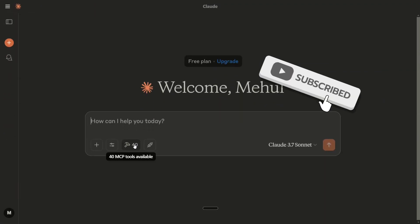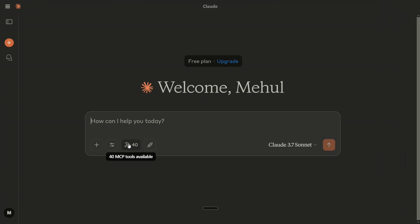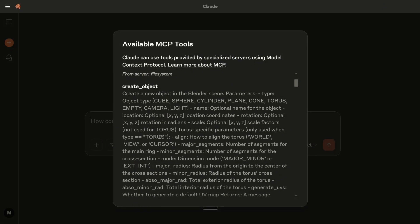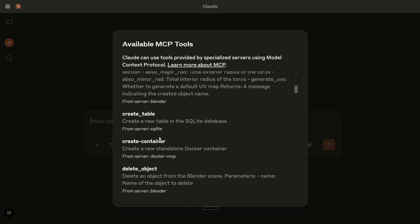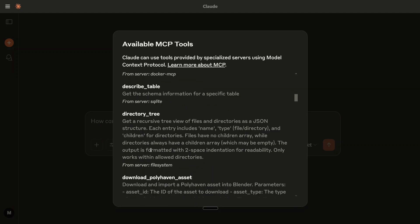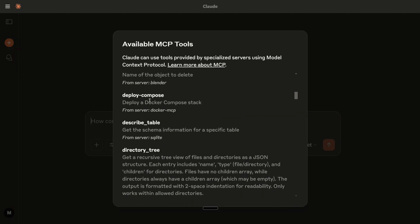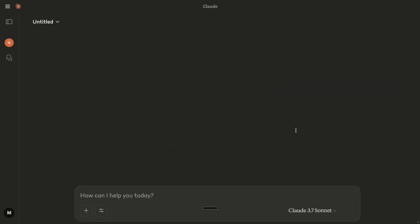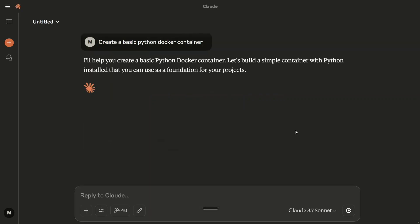Let's get started. If you click on the hammer symbol, it shows all the MCP tools. I hope you are following my previous tutorials on MCP — if not, do check them out for a better understanding. As you can see, one of the tools provided by Docker MCP is 'create container', 'deploy compose', 'deploy a Docker Compose stack', etc. Let's try it out. I'll type: 'Create a basic Python Docker container.' Now Claude will show you its magic using MCP.